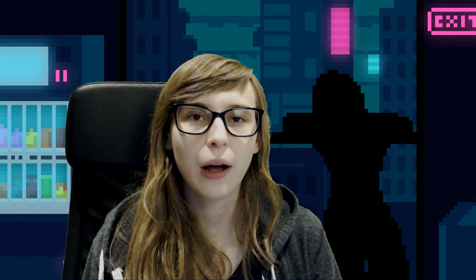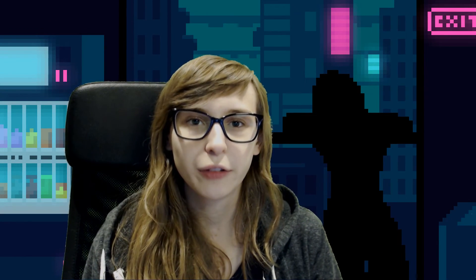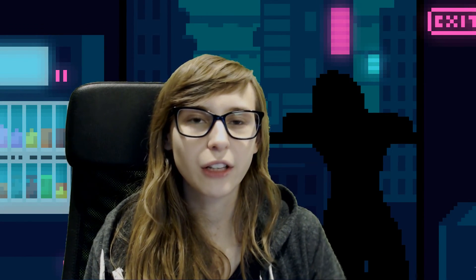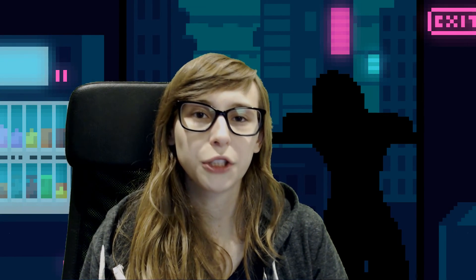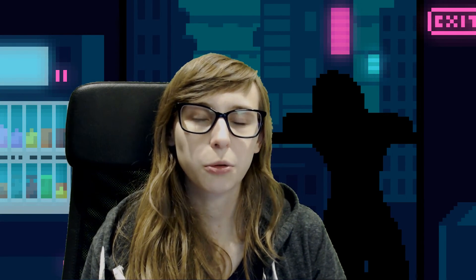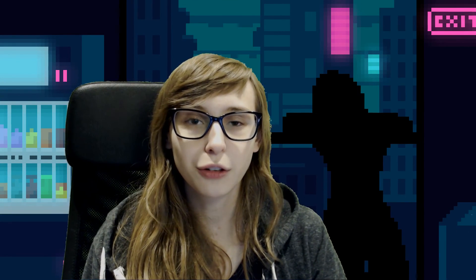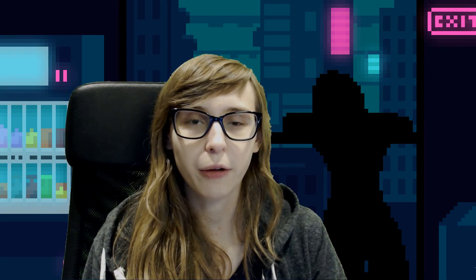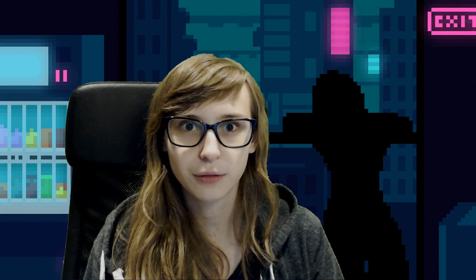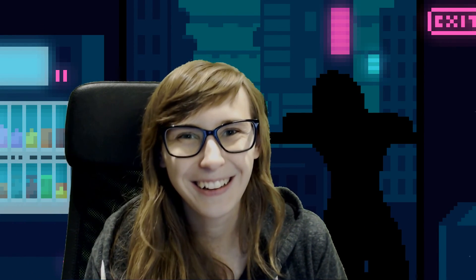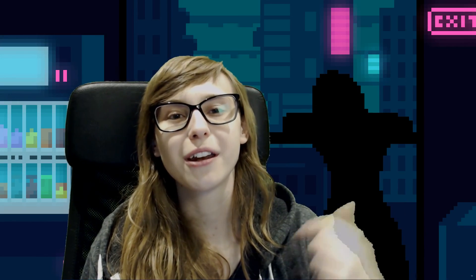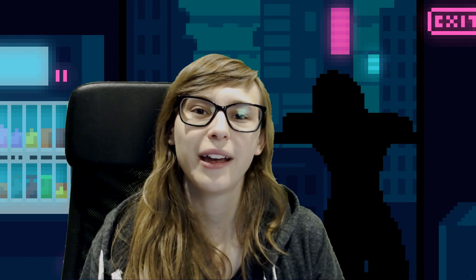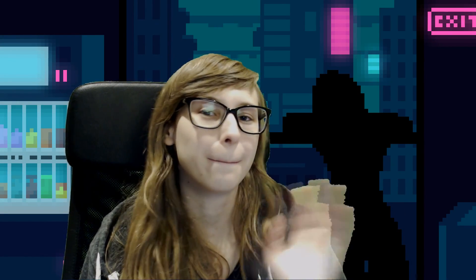So that was it for this video. Thank you for watching. If you liked it, give it a thumbs up and also subscribe to my YouTube channel for more tutorial videos about everything containing streaming. And check out my socials in the description. Thanks for watching, bye.